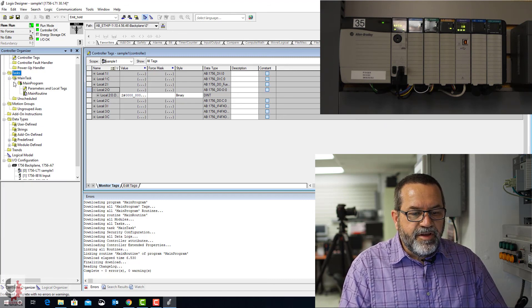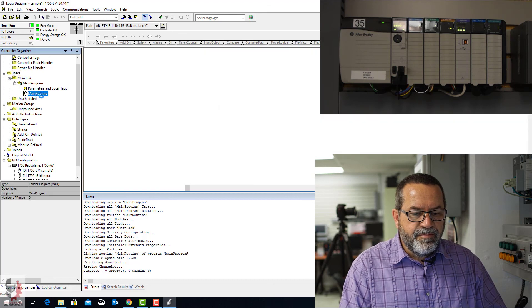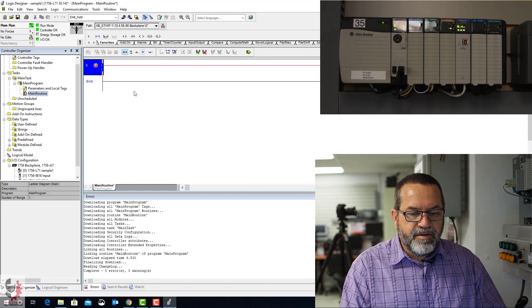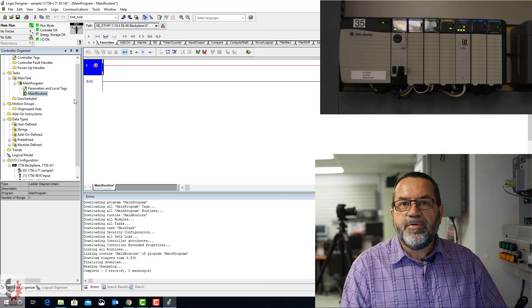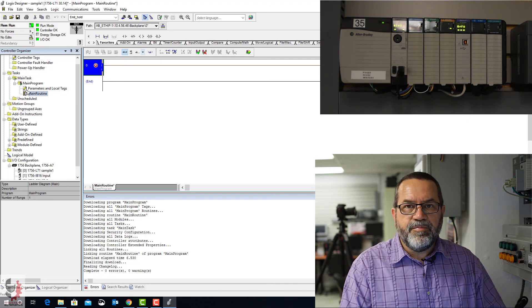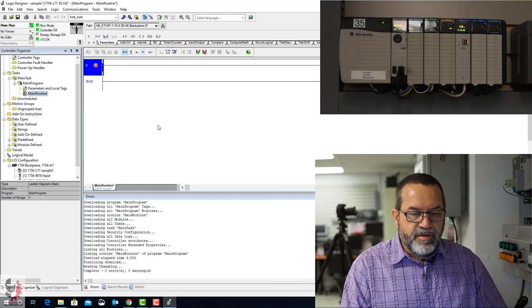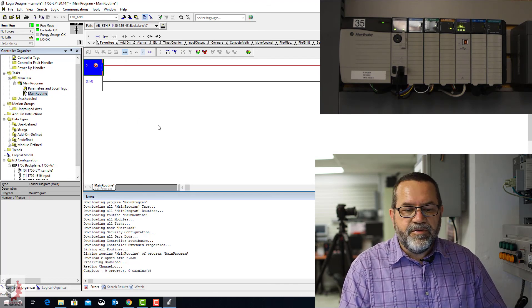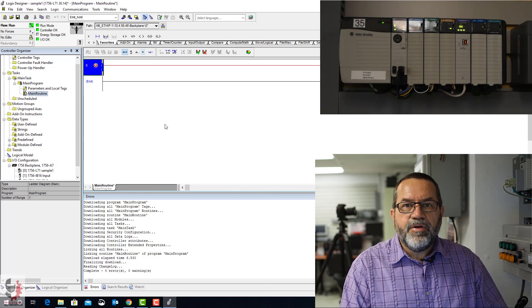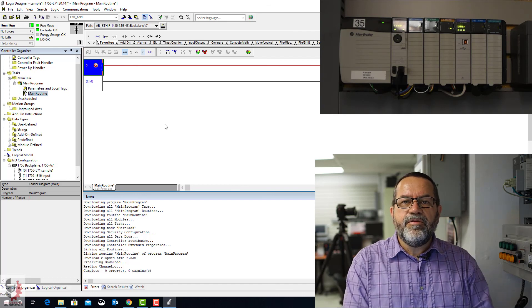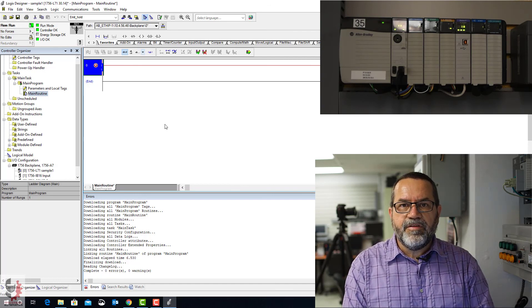If I go up here under Tasks, Main Program, expand that. And go to my Main Routine. And here's where I can start putting in my ladder logic. Assuming I want to use ladder logic. Okay. That's all there is to setting up a new project in Studio 5000.